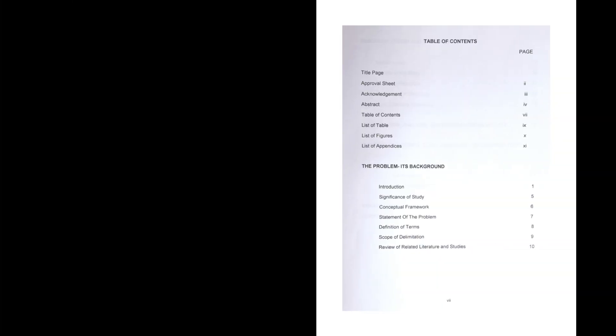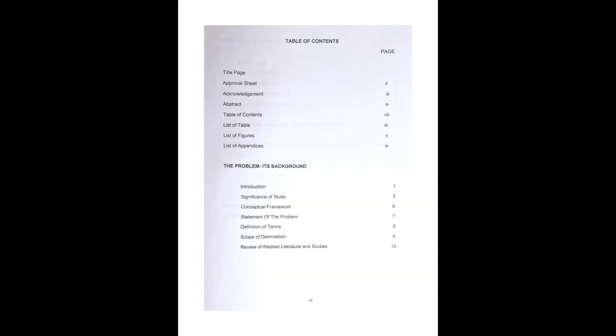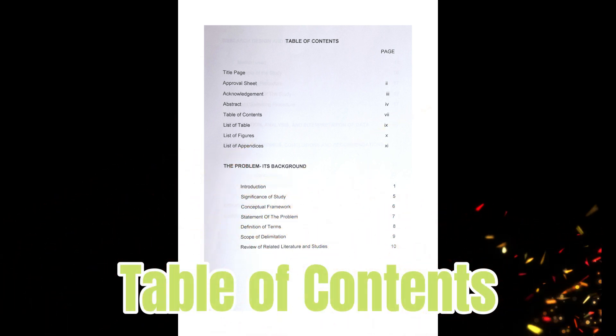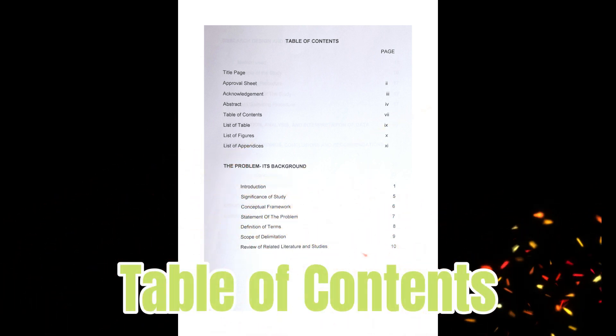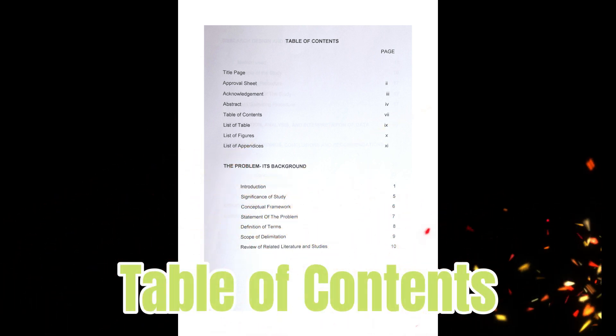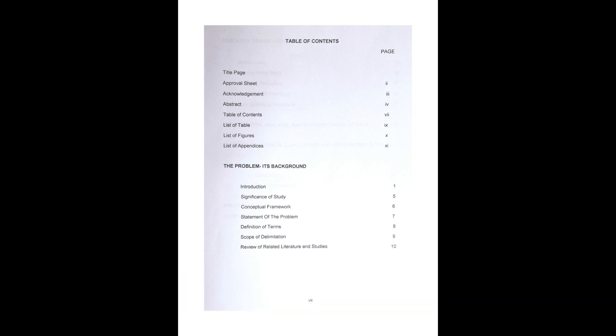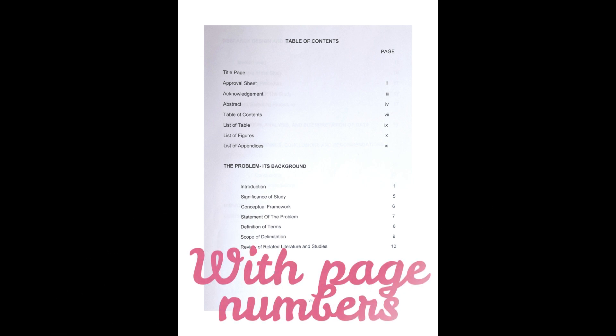Next in line is the Research Table of Contents. In research, a table of contents is a structured list of the main sections or chapters, and often figures clearly labeled by page number.